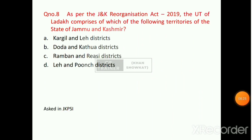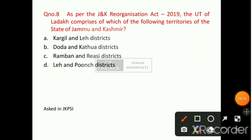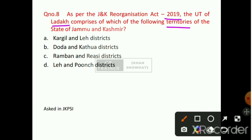Question number 8: As per the Jammu and Kashmir Reorganization Act 2019, the UT of Ladakh comprises which territories of the erstwhile State of Jammu and Kashmir? Option number A will be the right answer — that is Kargil and Leh Districts. This question has also been asked in the JKPSI paper.